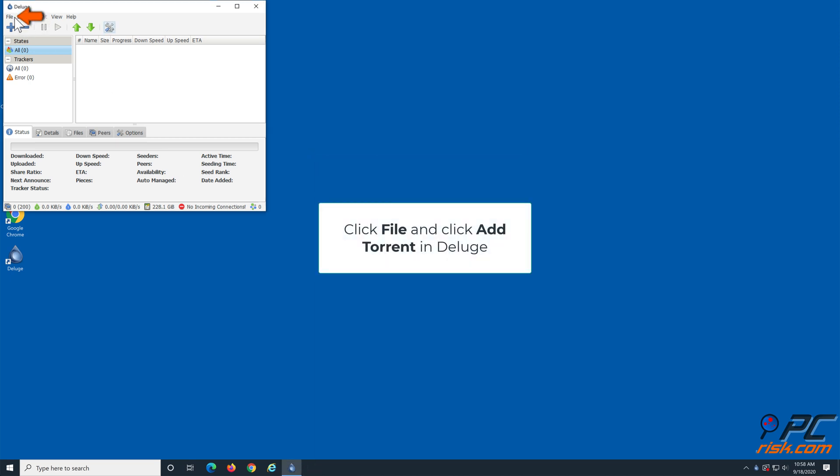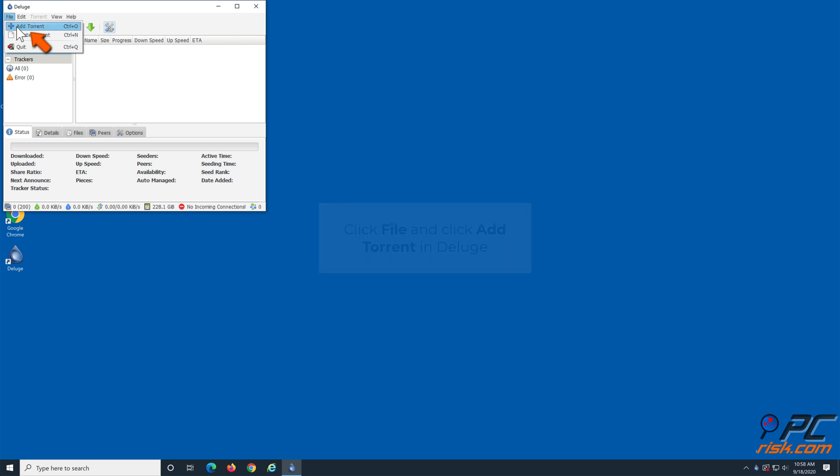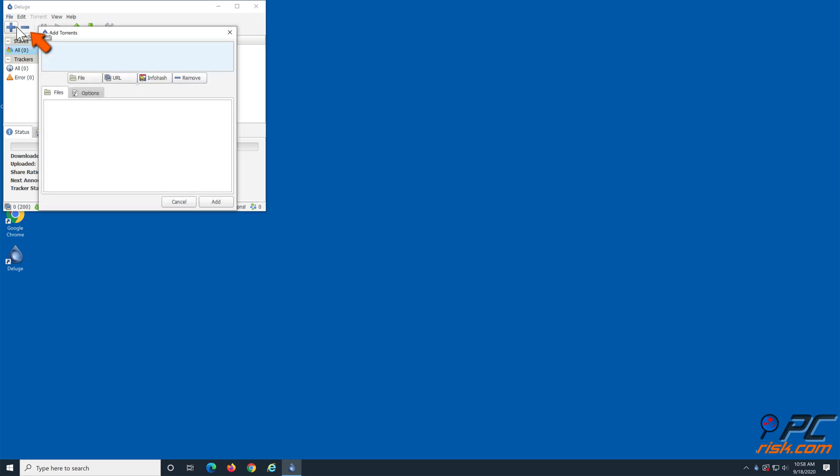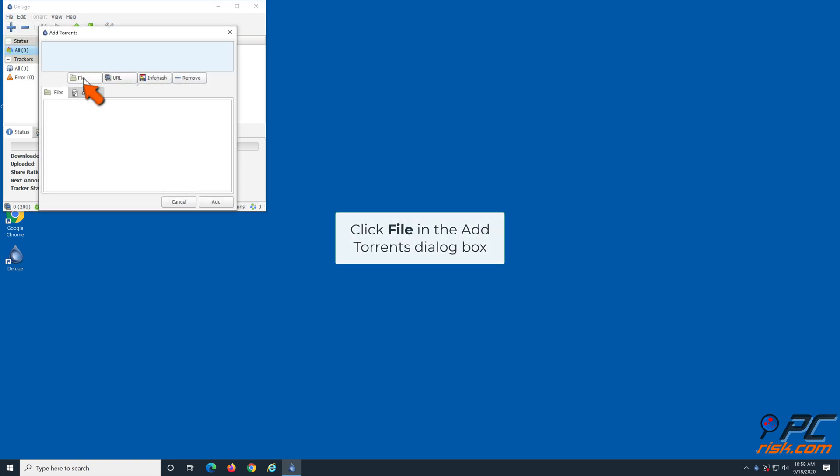Click File and click Add Torrent. Click File in the Add Torrents dialog box.